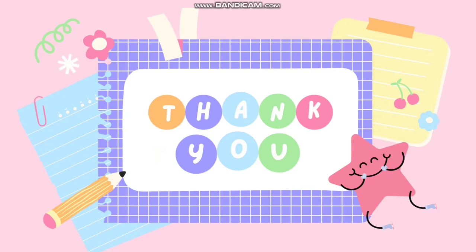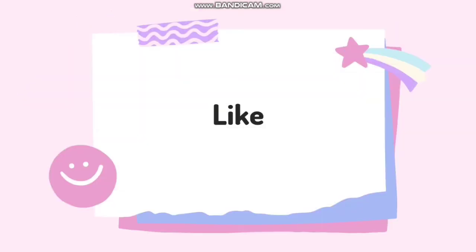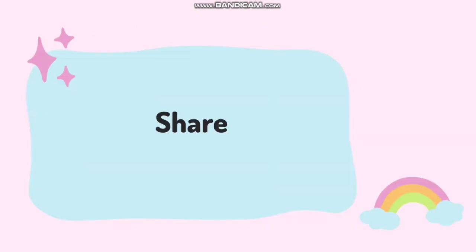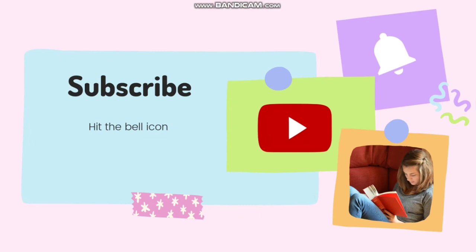Thank you guys. Thanks for landing at my channel Laxmails 31. If you like my video or like my content, please like, share, and let me know in the comments what could have been better. And if you have any questions for me, do let me know in the comment section. Don't forget to subscribe and hit the bell icon. Have a nice day. Bye bye.